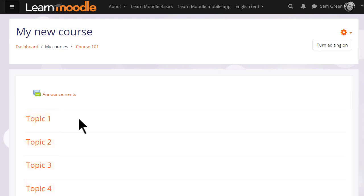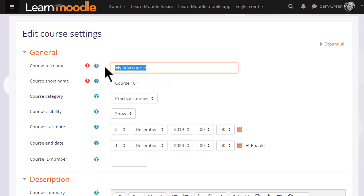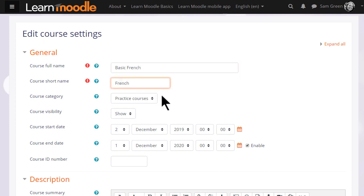Many of the changes you can make can be done by going to the gear menu top right and by clicking Edit Settings. This takes you to the setup screen of your course, where you can change if you need to, its full name and its short name, and again, only if allowed by your organization, the category in which it appears.